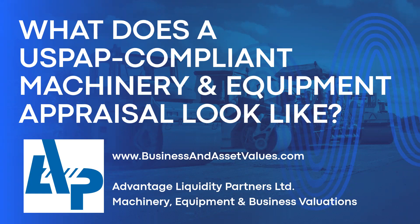This video is going to answer the question: what does a USPAP compliant machinery and equipment appraisal look like?